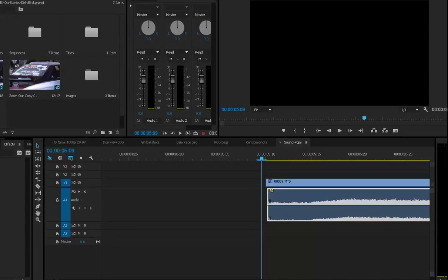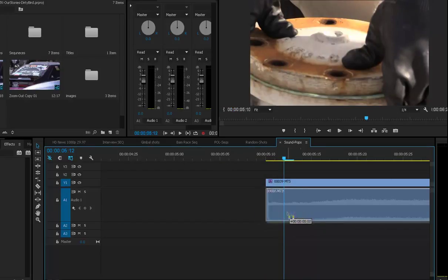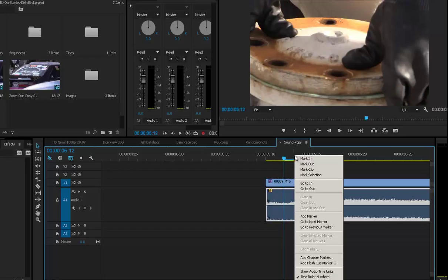To line up audio precisely to the image that you want — say you've got external audio, syncing it up to some DSLR footage, and it's just not quite lining up — right-click on the top of the timeline and select 'Show Audio Time Units.'